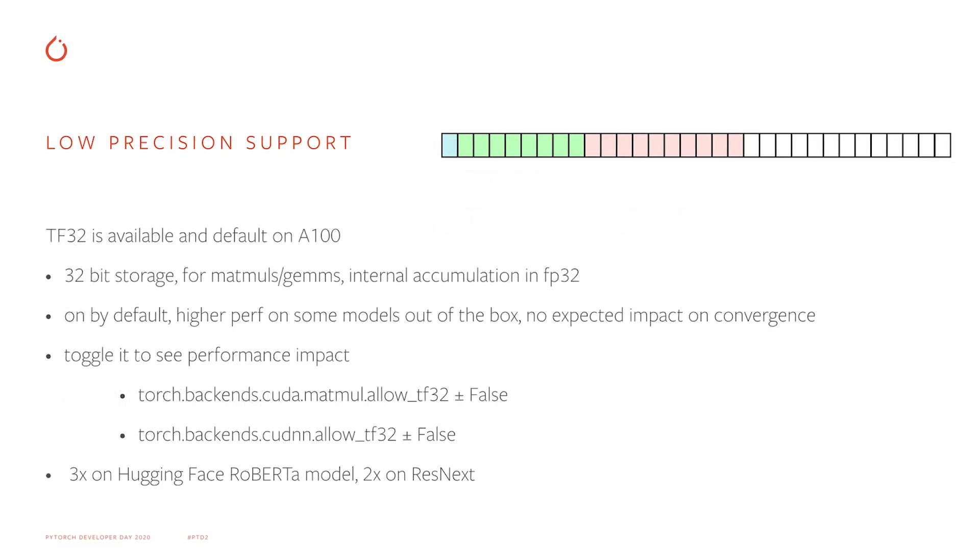TF32 is enabled in PyTorch on new Ampere GPUs. It is backed by 32-bit storage, so standard networks can transparently benefit from it. When computationally intensive operations read input data, they read only 10 bits of mantissa, so there is some accuracy loss.